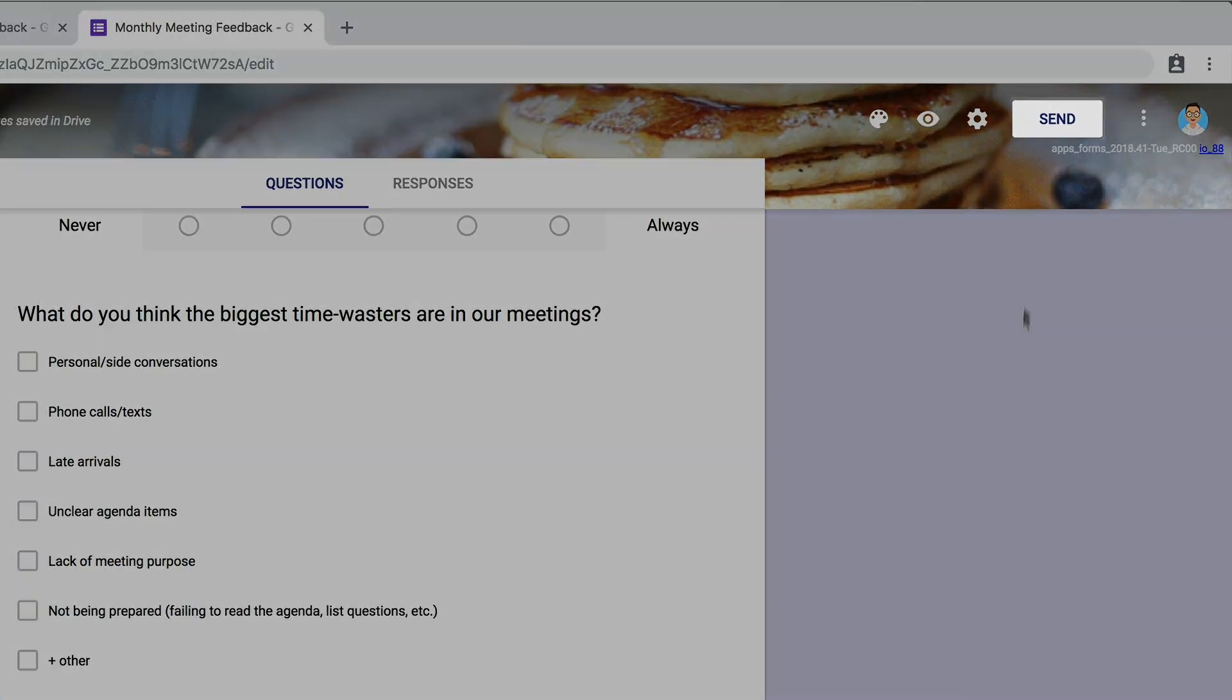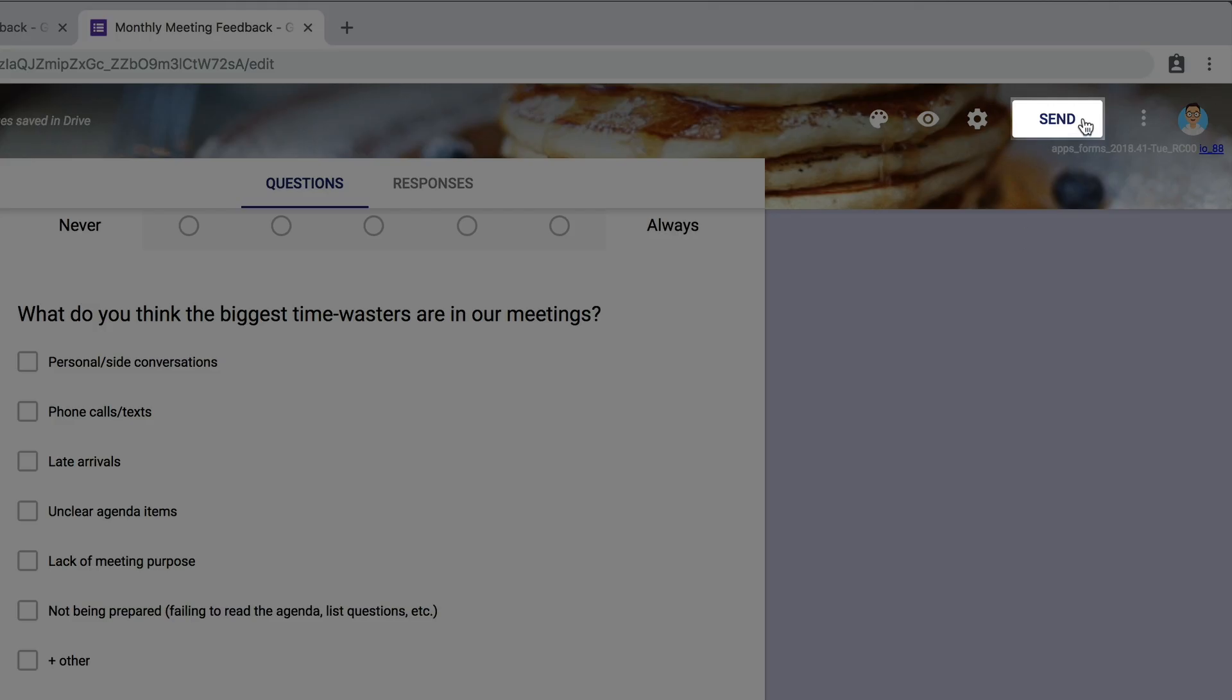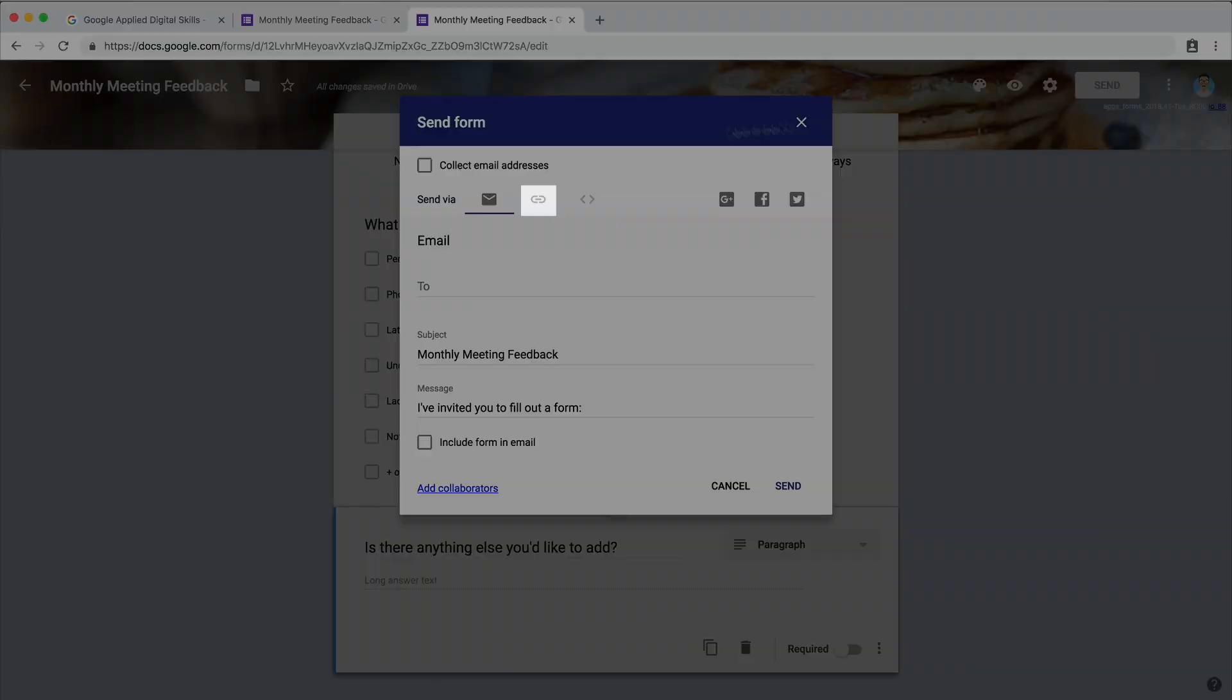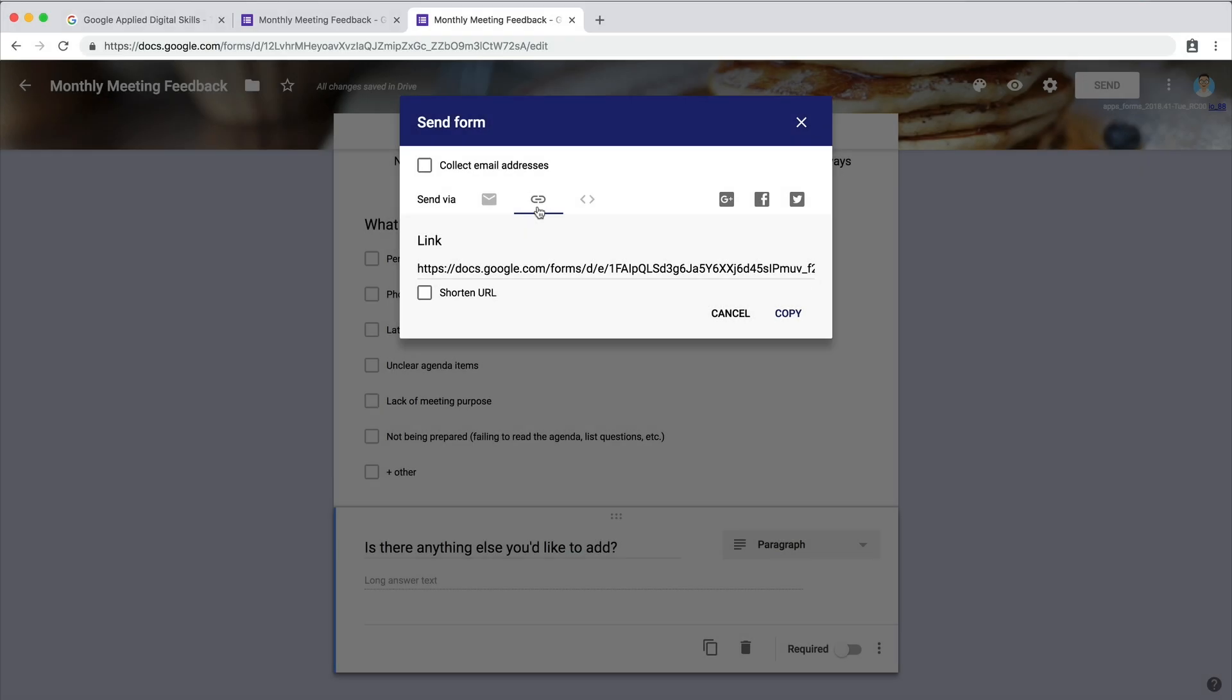Finally, send the form. Include the link in your meeting invite or send it via email.